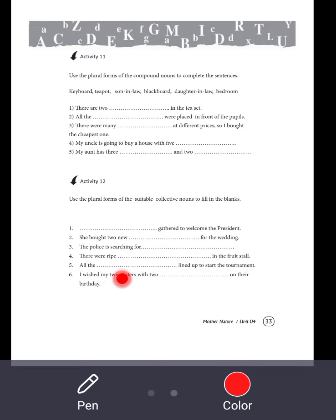Use the plural form of the compound nouns to complete the sentences. The compound nouns are: keyboard, teapot, son-in-law, blackboard, daughter-in-law, bedroom. Now let's see how to use them in sentences.